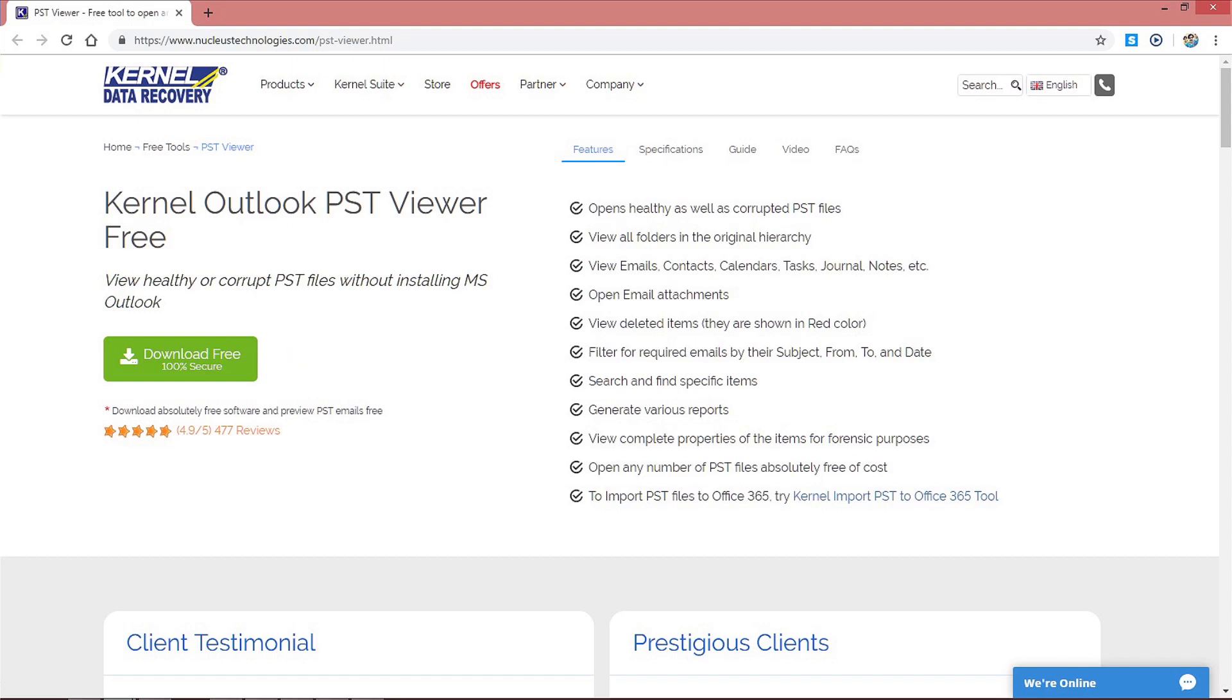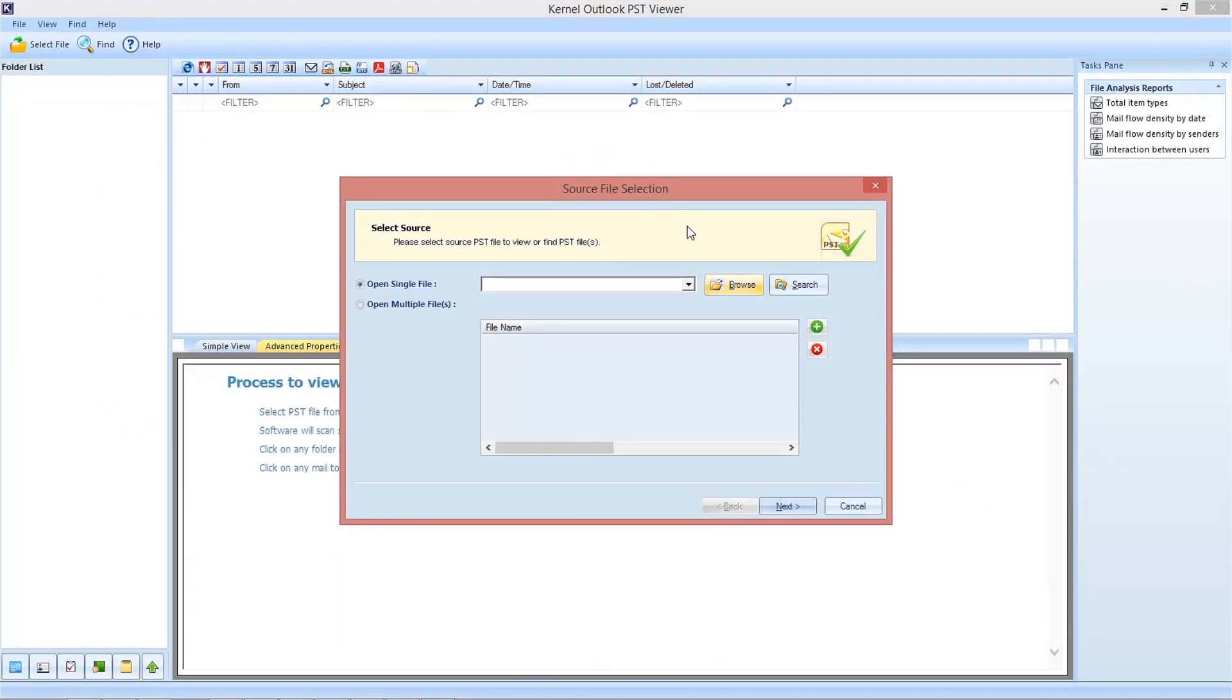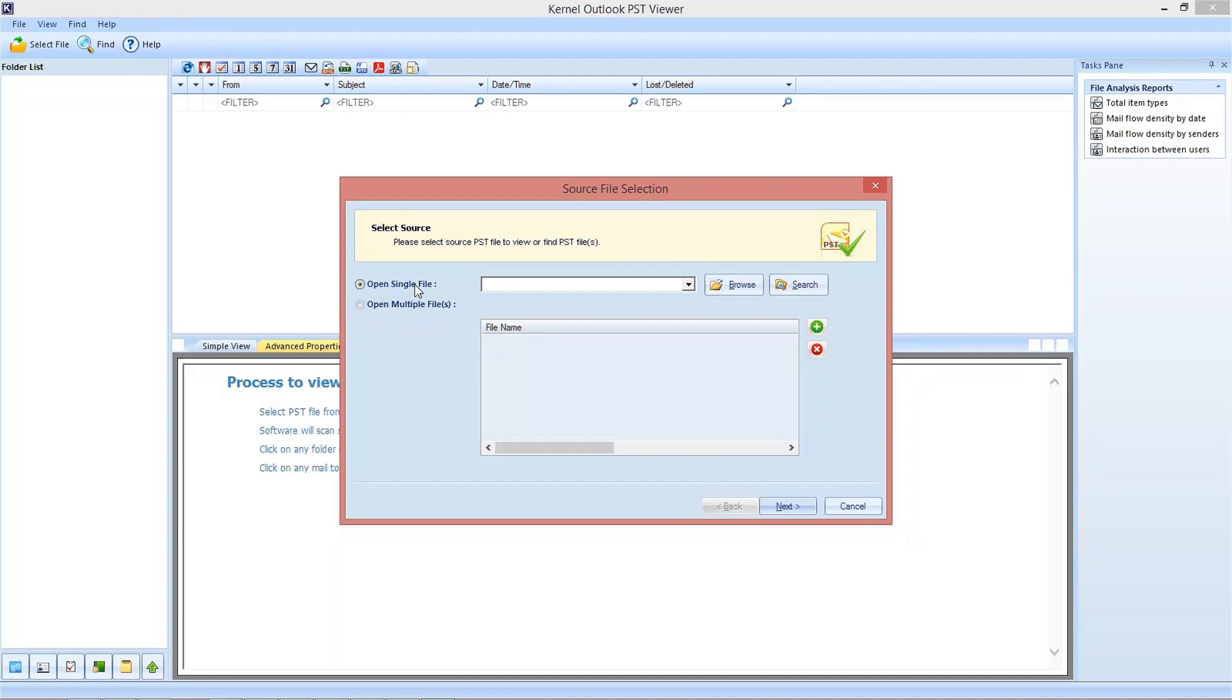Once you open the tool, you will get this welcome screen with the source selection option. Select one from single and multiple files options. We are going for the single file option.